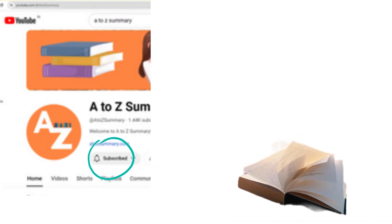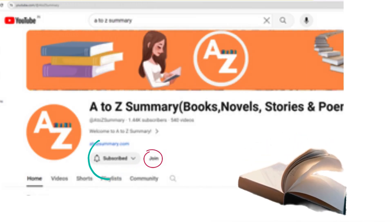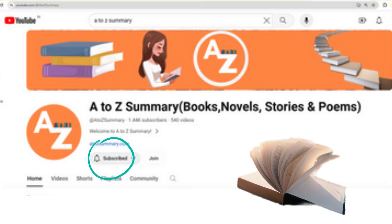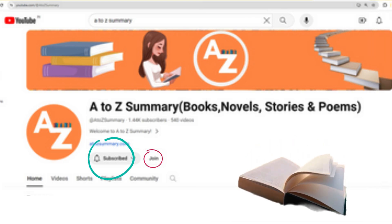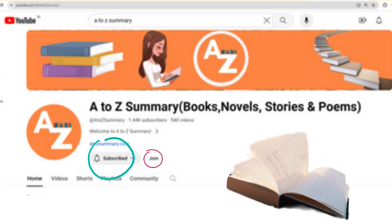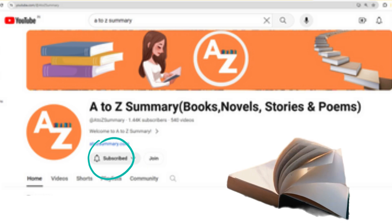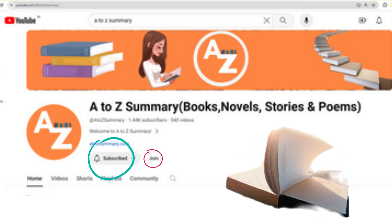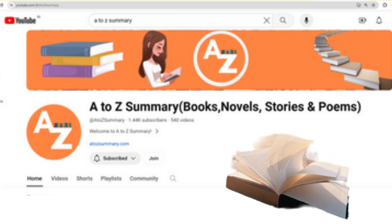For regular updates, I request you to subscribe to our channel. You can also join our community by becoming a member of our channel, where you get access to a whole range of exclusive perks. Joining our channel membership is easy — just click the join button below to unlock all these amazing perks and support our channel directly. Your membership helps us create more content and improve our videos for everyone.